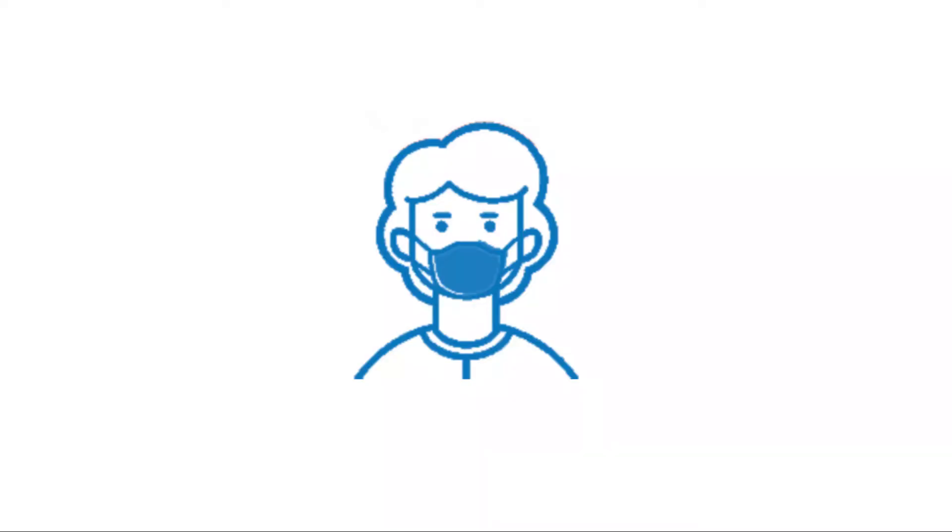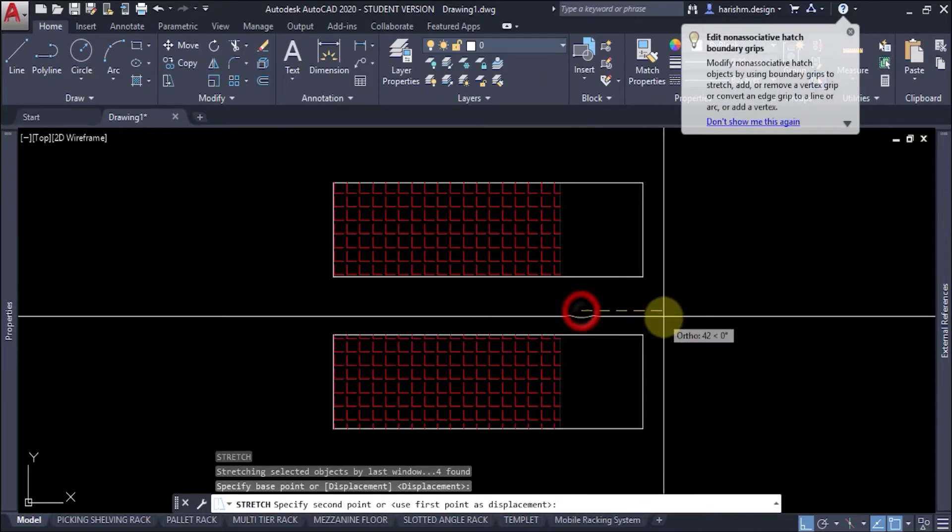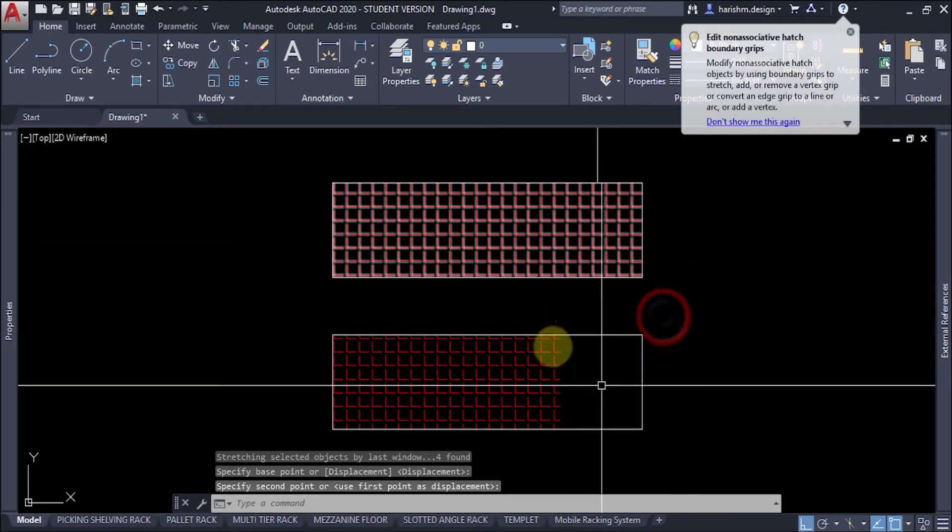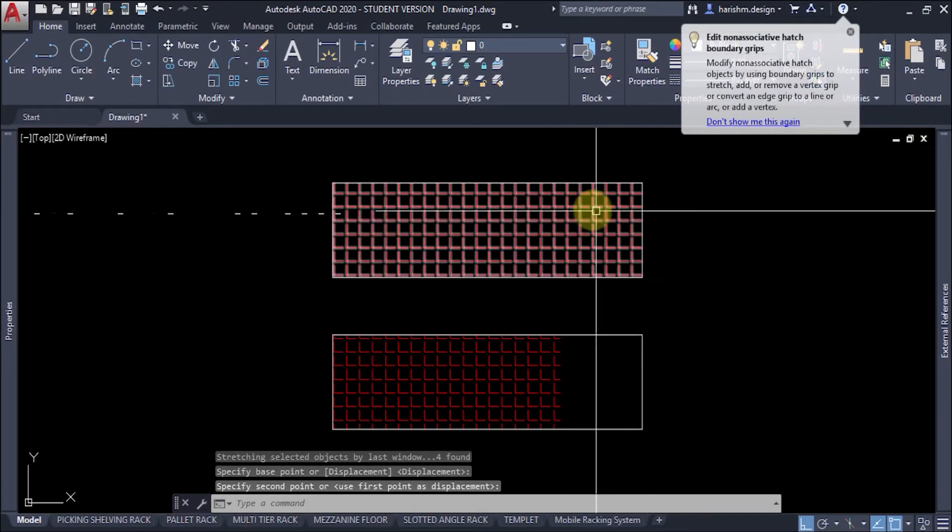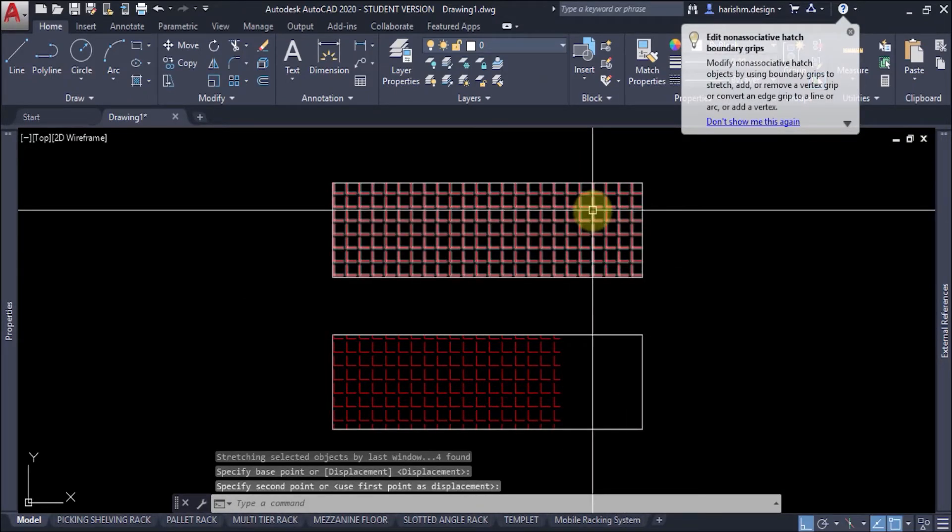This COVID pandemic is very bad. In this video I will tell you how to stretch a hatch in AutoCAD. It is a very small setting but it will make a big difference in our workflow. Please stay with me till the end.